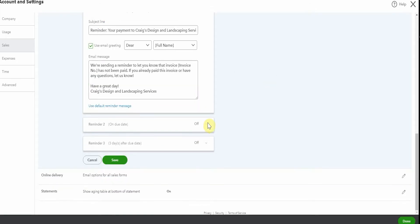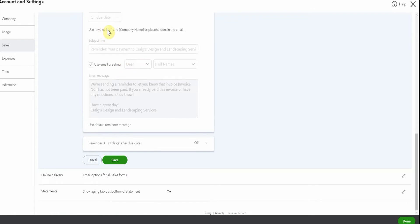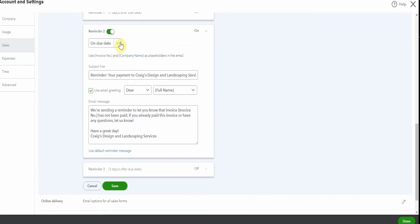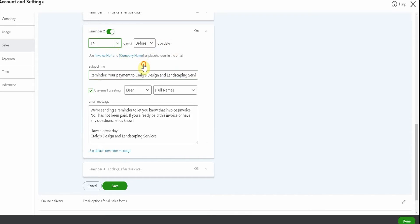And here we have an option to edit the subject line or just go with what's here. And the email message once again, it's here or we can change it. You can put whatever you want into this section and it will just automatically go out as that first reminder seven days after the due date. So we can pop down here and we can turn on a second reminder. This one here defaults to the due date. You can change it. I'm going to go with this one for 14 days after the due date.